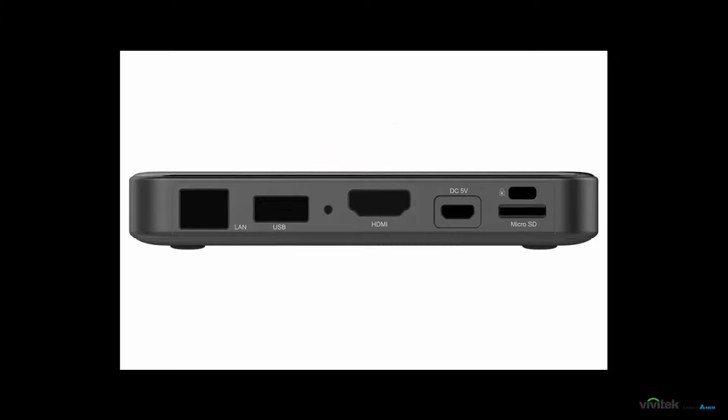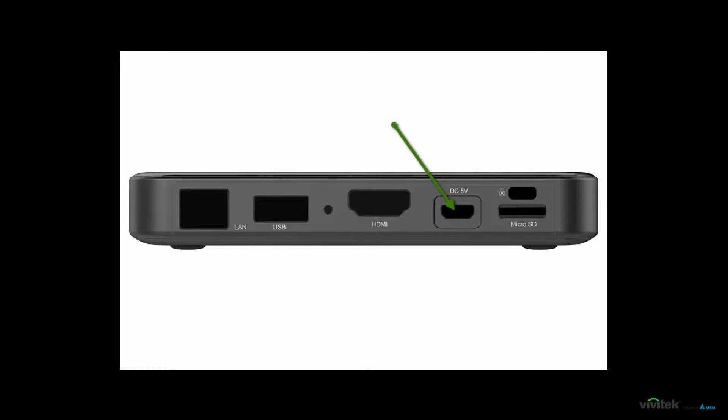Lastly, connect the micro USB power cable. You can plug it into the supplied AC-DC adapter, or if your display can supply USB power with 5 volts at 1.5 amps, you can power the Novo Pro from that USB port as a convenient option.